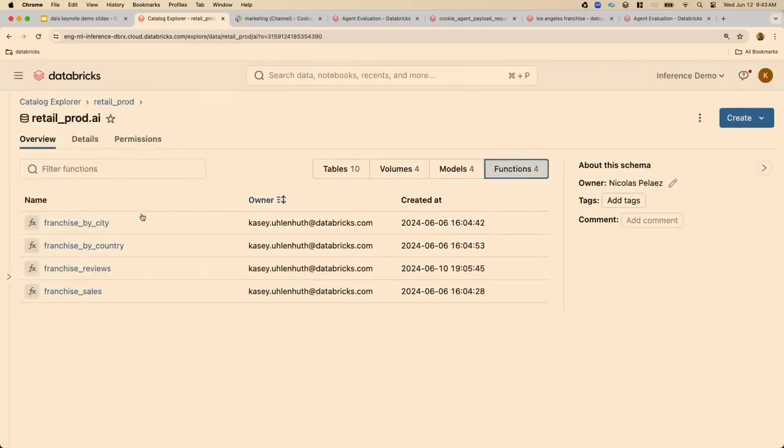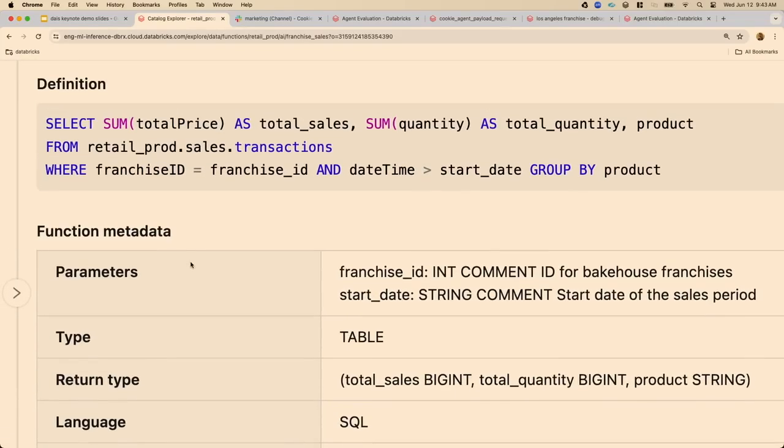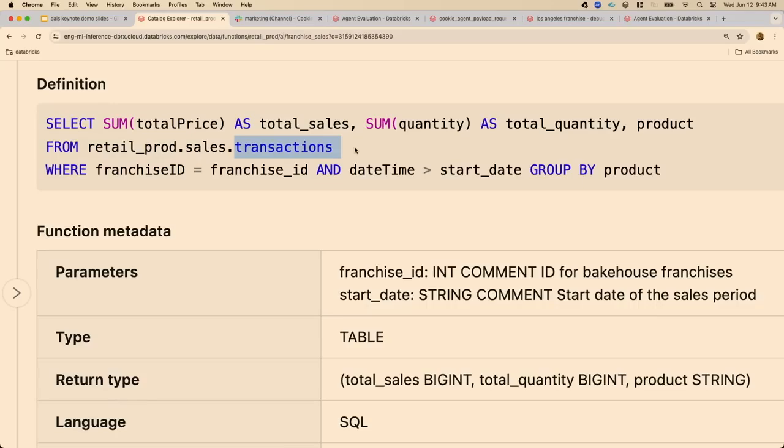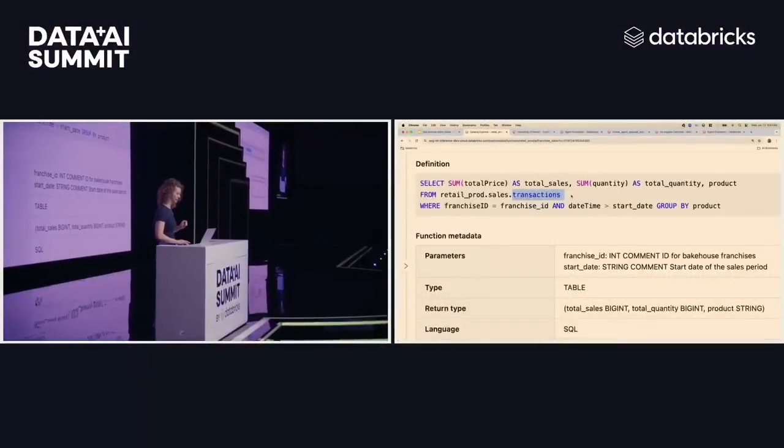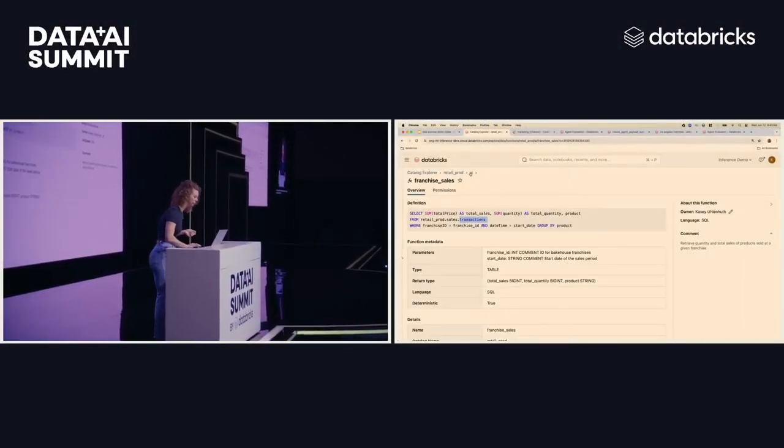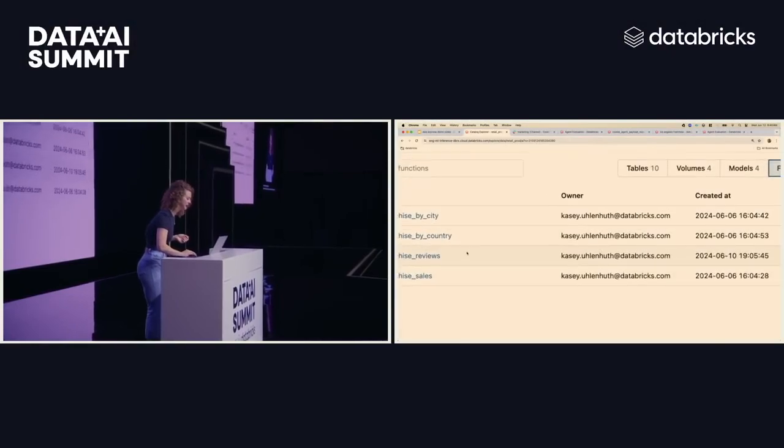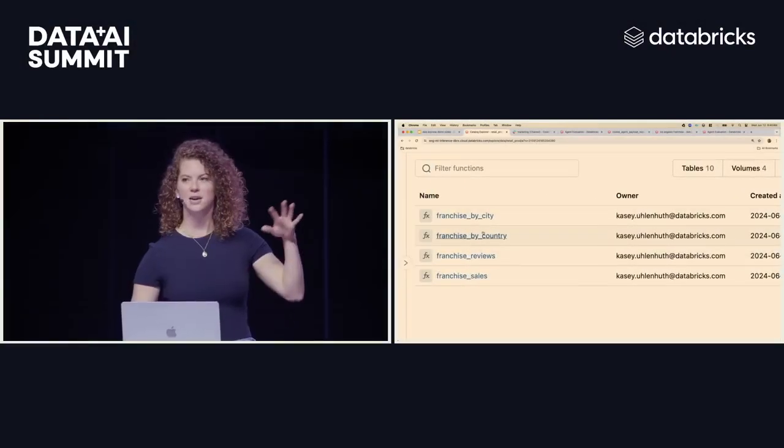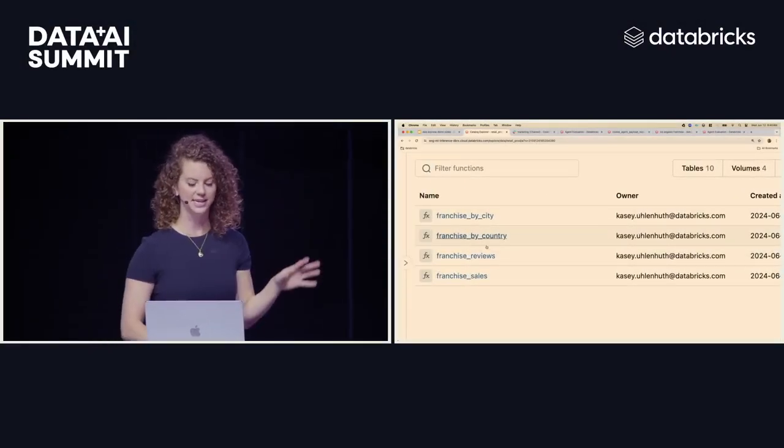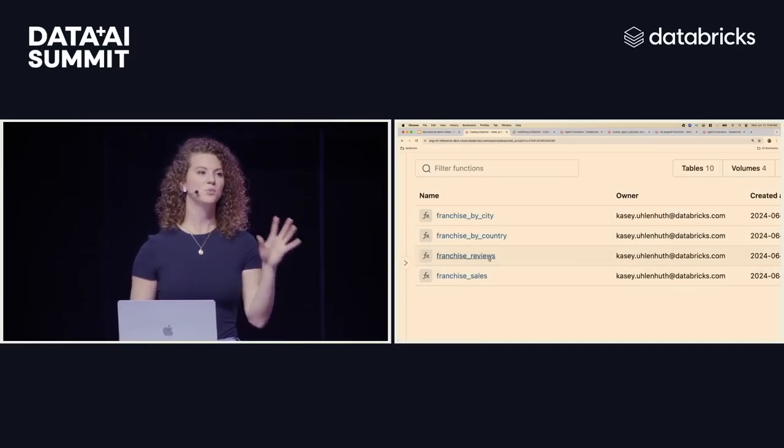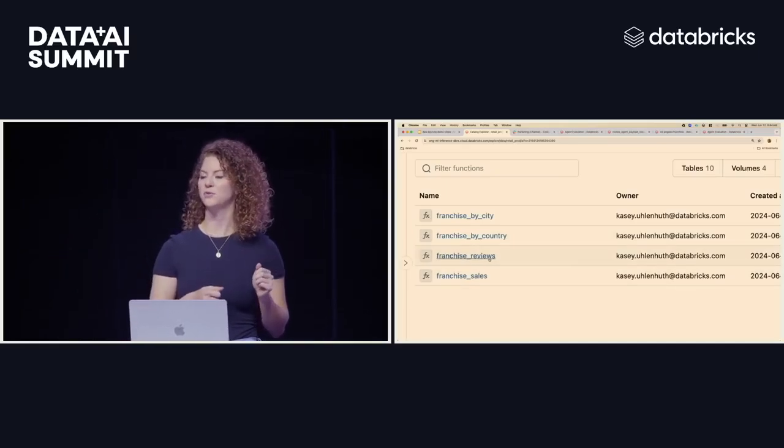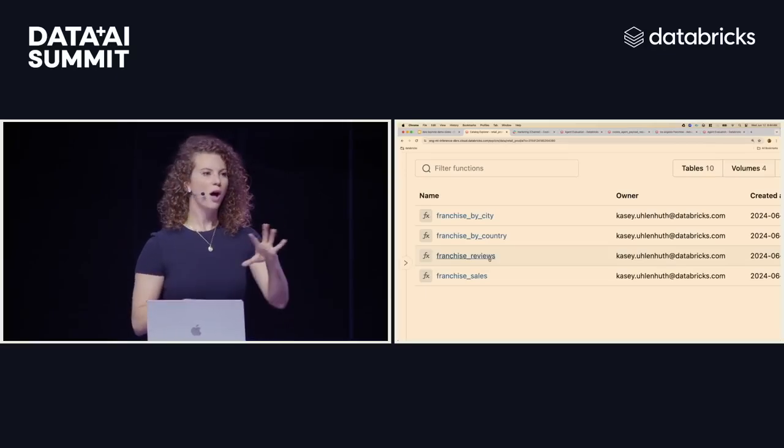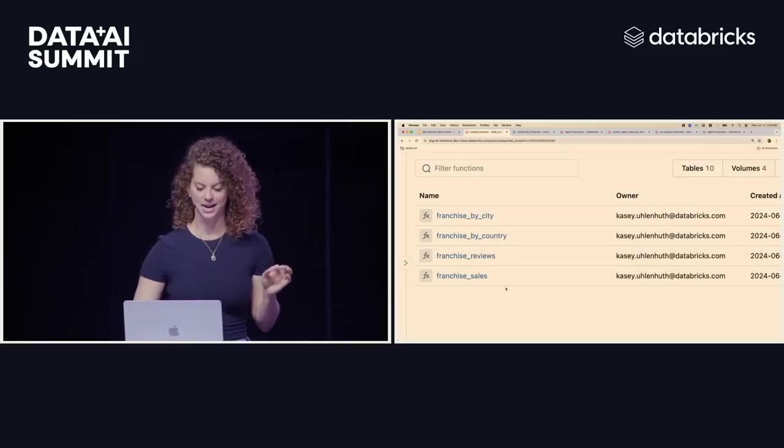So to help demystify what a tool is, we're going to go ahead and click into our franchise sales. So you can see in here, it's just a simple SQL query that's accessing my sensitive transaction data, and this is where it's really important that your tools are governed alongside your data, because only the people who have access to this underlying transactions table are able to successfully call this tool. And that's why we need this centralized governance across data, AI, and tools. So some of the other tools that we've created that are leveraging our enterprise data are in here as well. Franchise by city and by country are just like helper functions to help me get the sales data. And then this franchise reviews tool is actually grabbing customer reviews from our social media site. So all of these tools are leveraging my enterprise data.